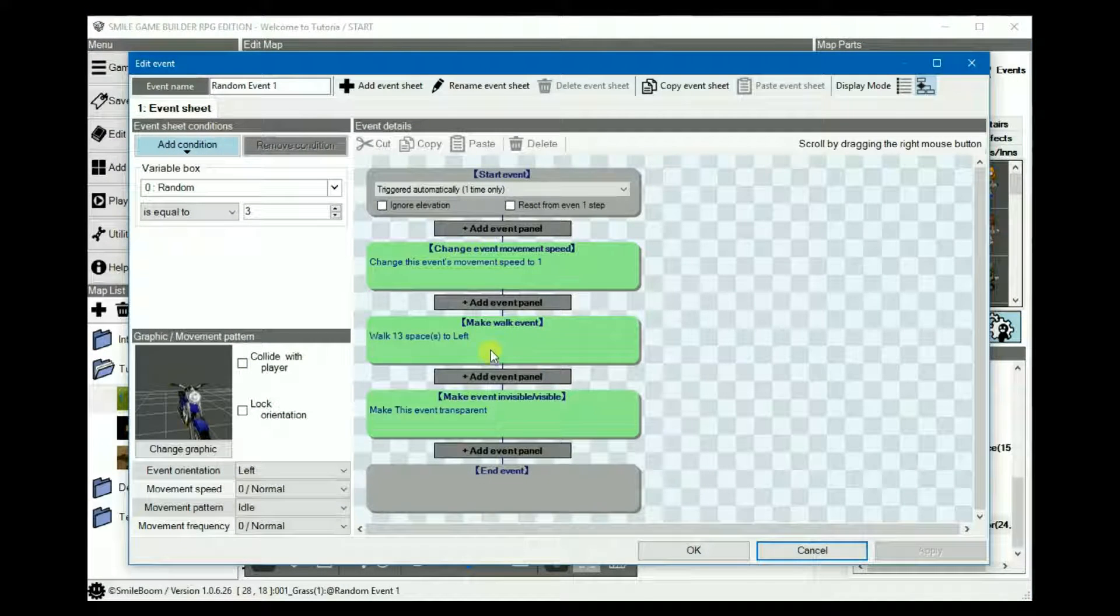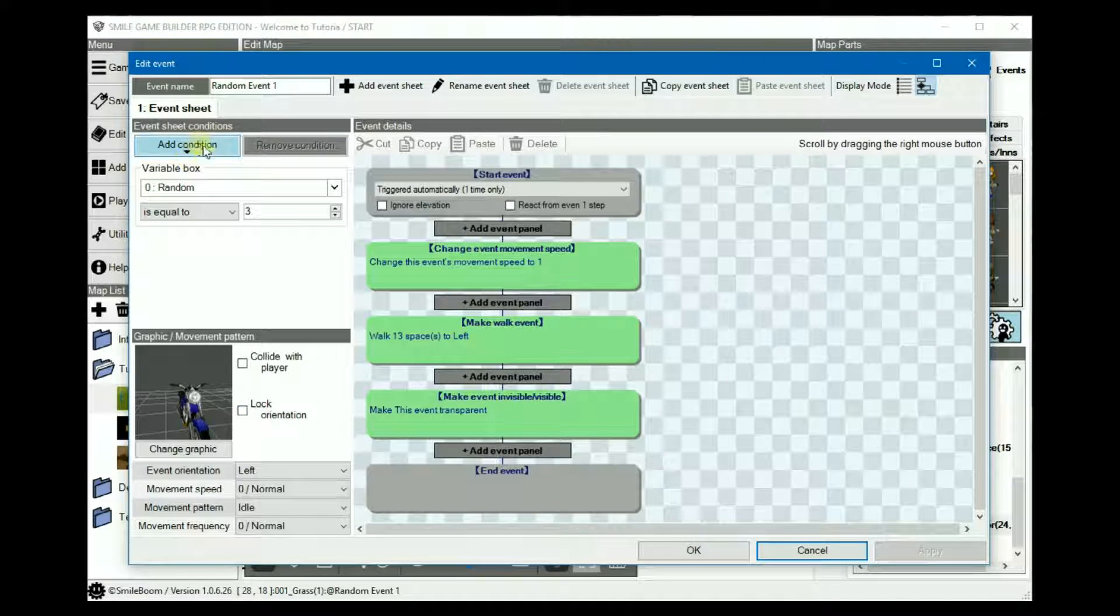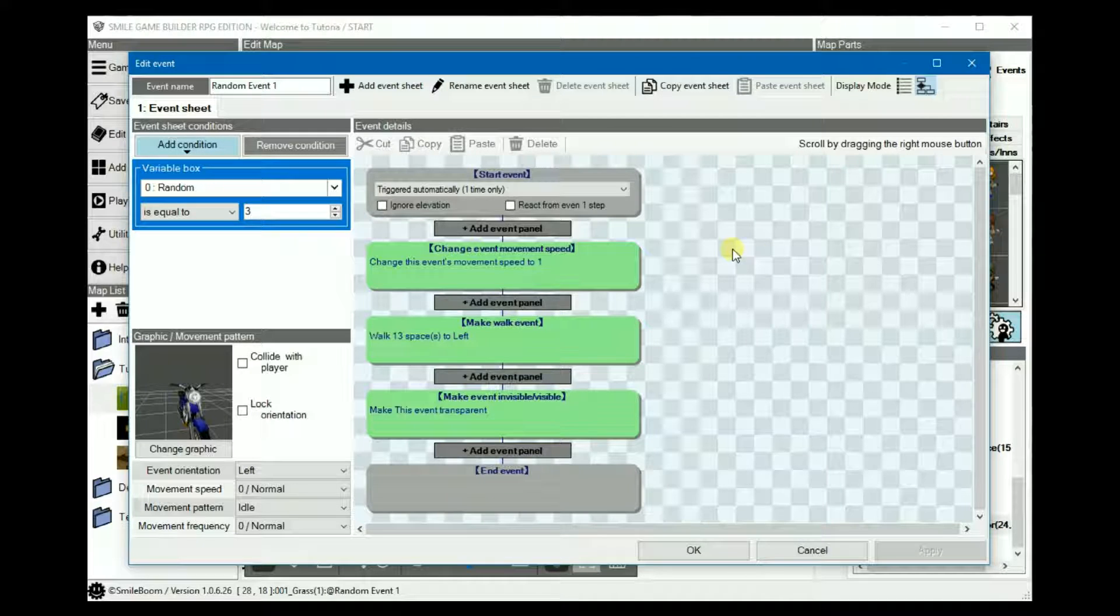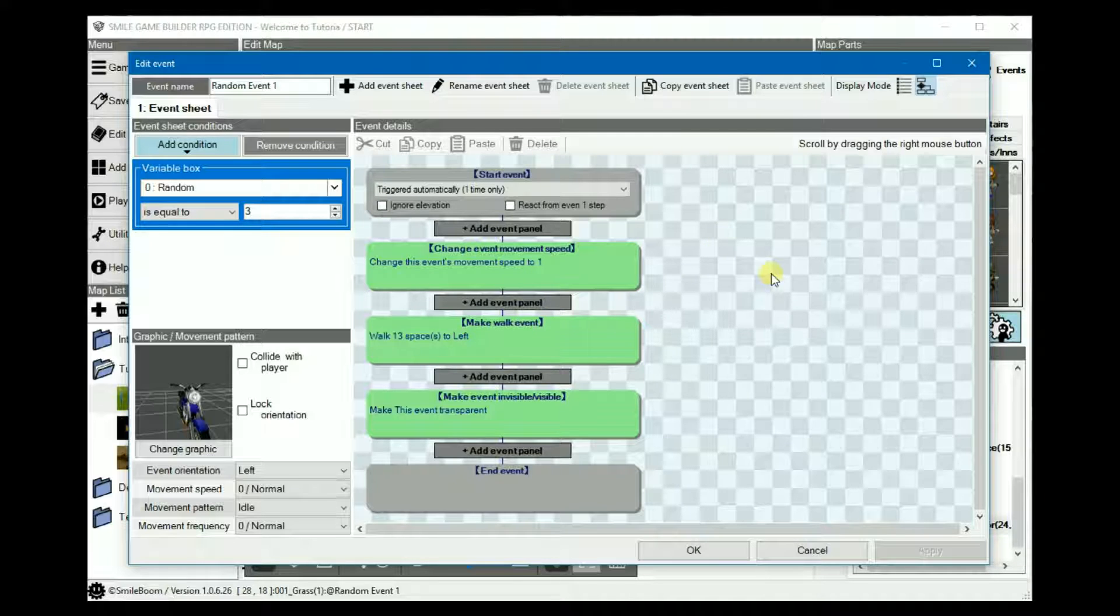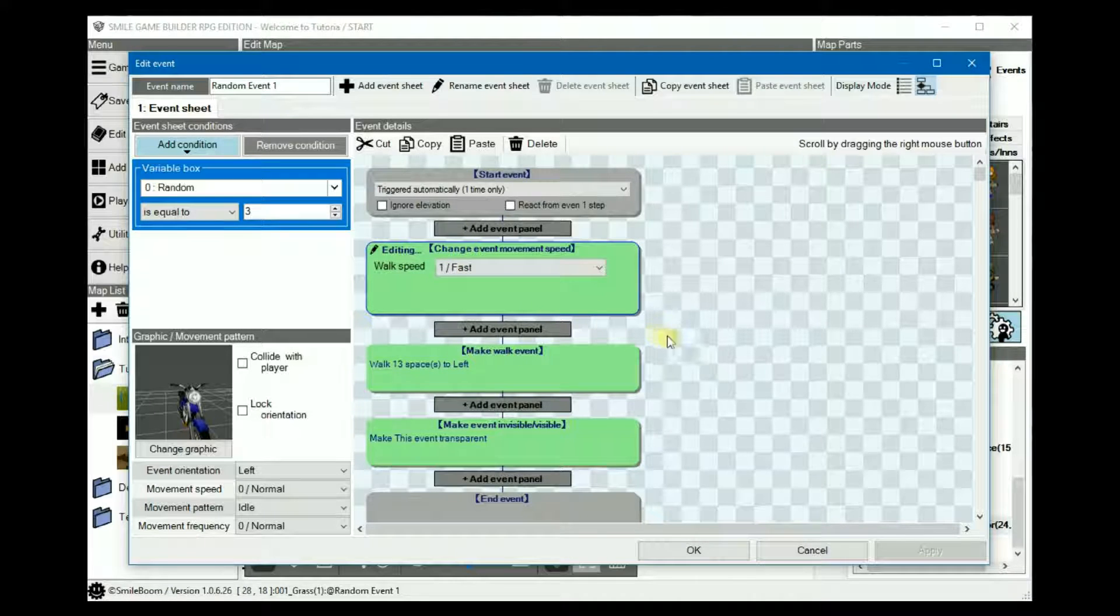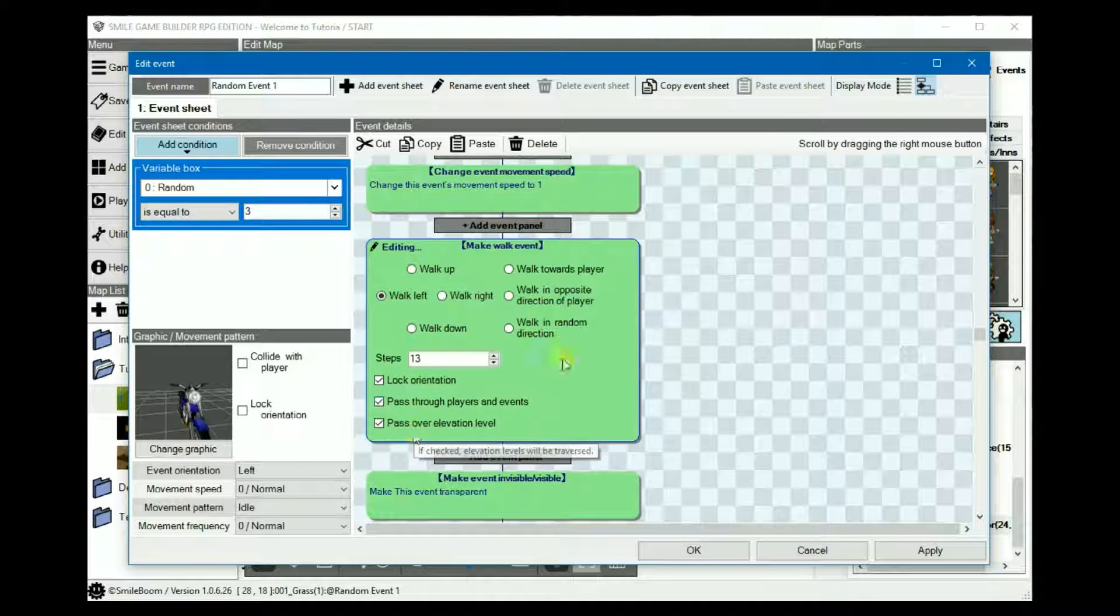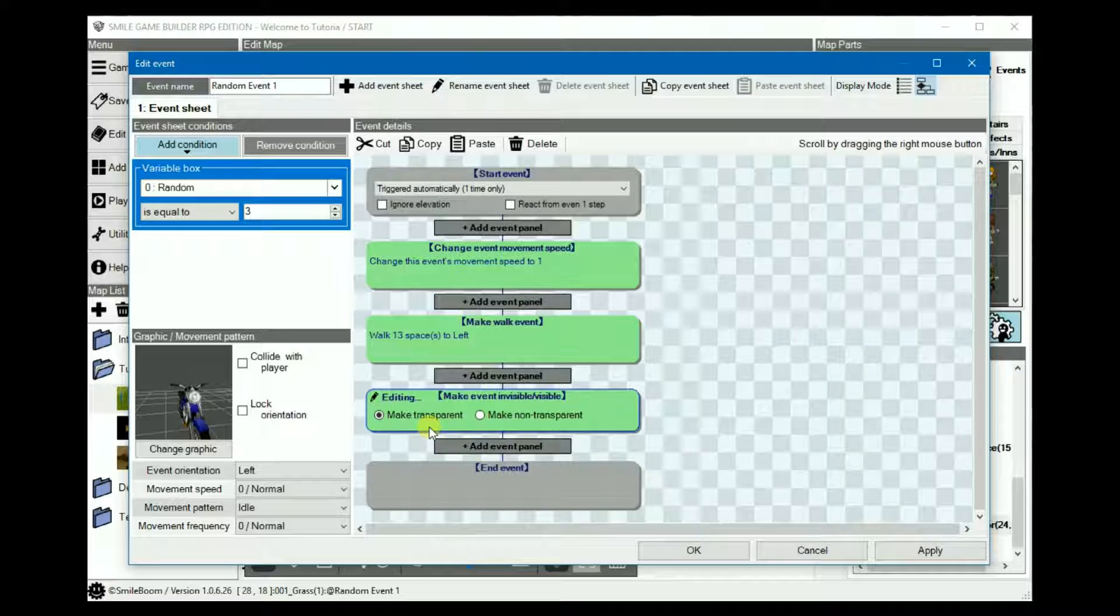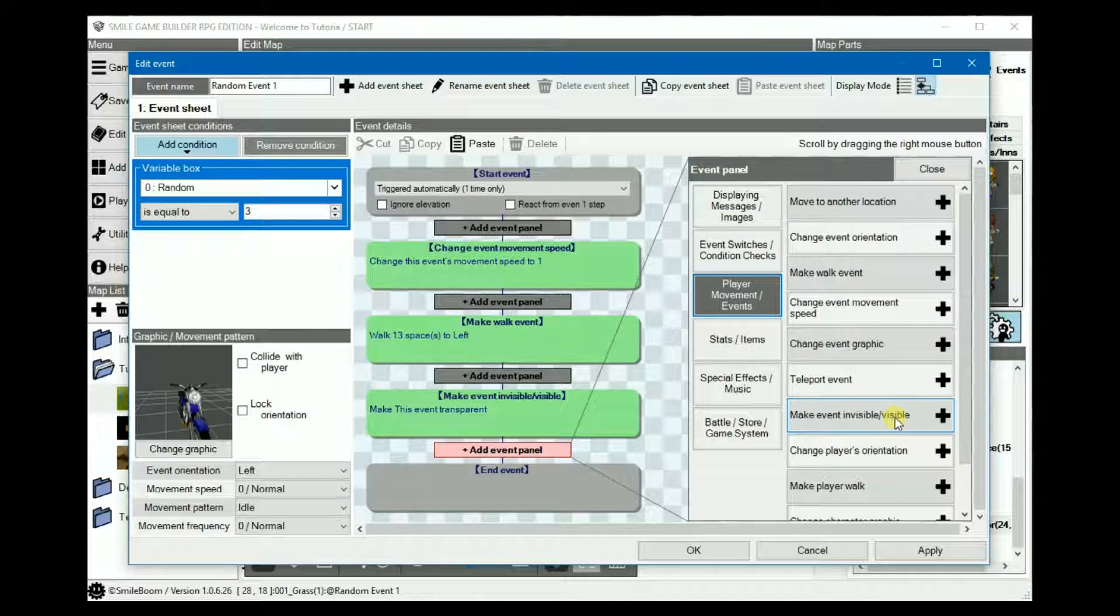So next we'll start setting up the random encounters. For the first one, I've used the motorcycle from the G-Style resource pack. Again, the link to that will be in the description. I've set the condition to variable box with the variable random equals to 3. So that when 3 is generated, this event will appear and speed off to the left across the map before disappearing. In its event details, the trigger is one time only. You change the movement speed to fast, as an example. And we'll make it go left 13 spaces. You can check or uncheck any of these as you deem fit. Then finally, make this event transparent, which is under the player movement. Make event invisible visible.